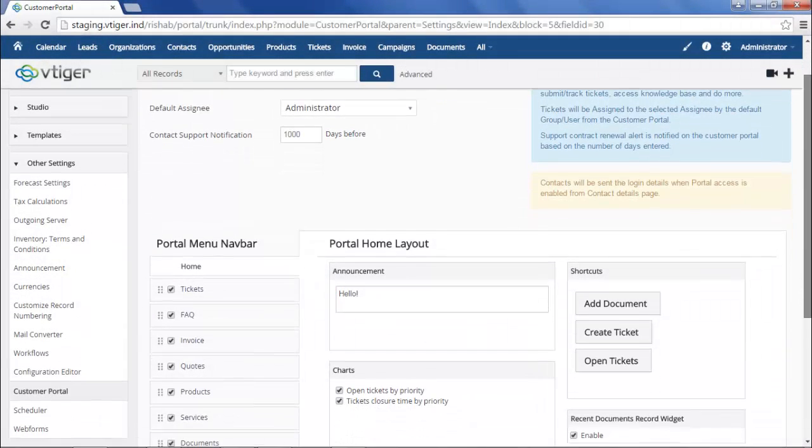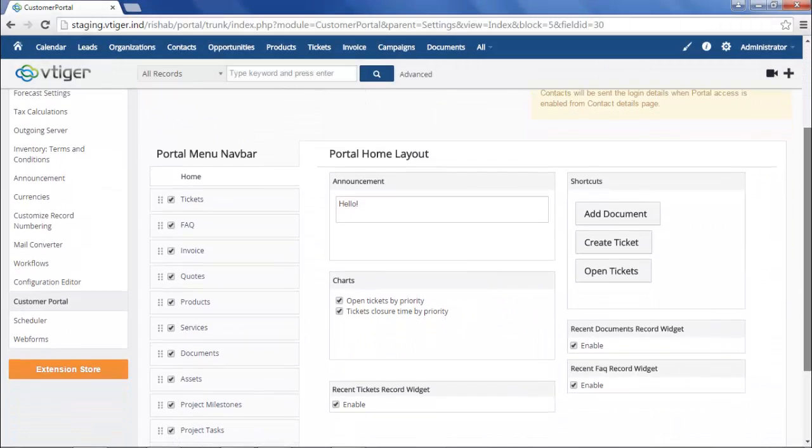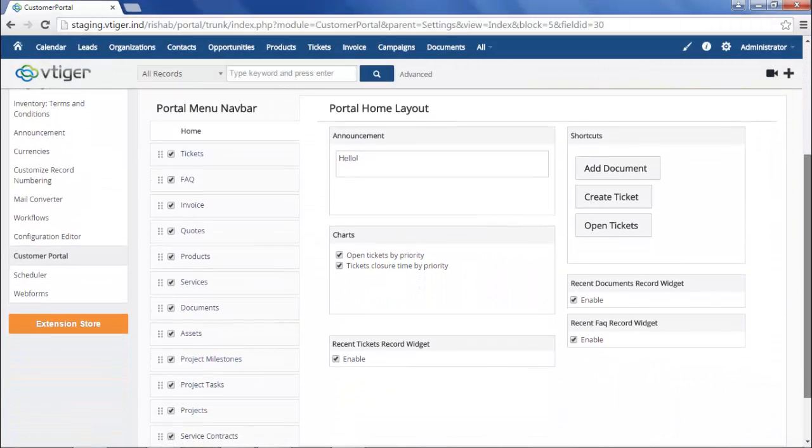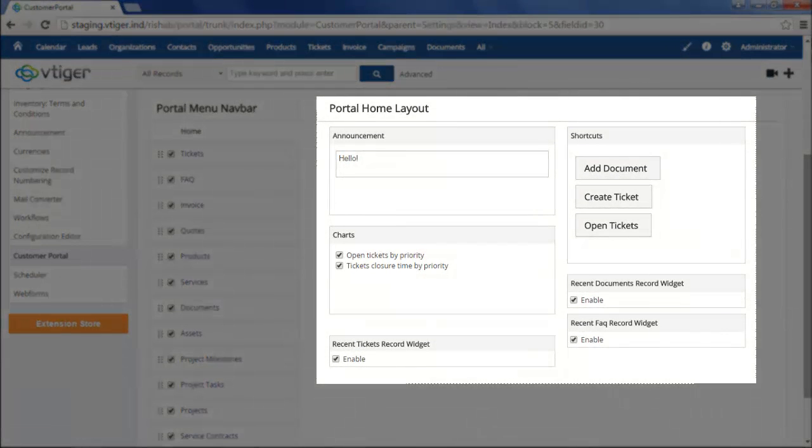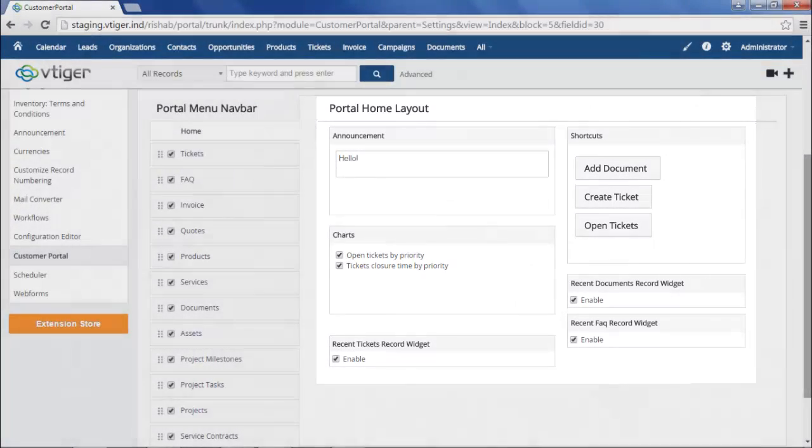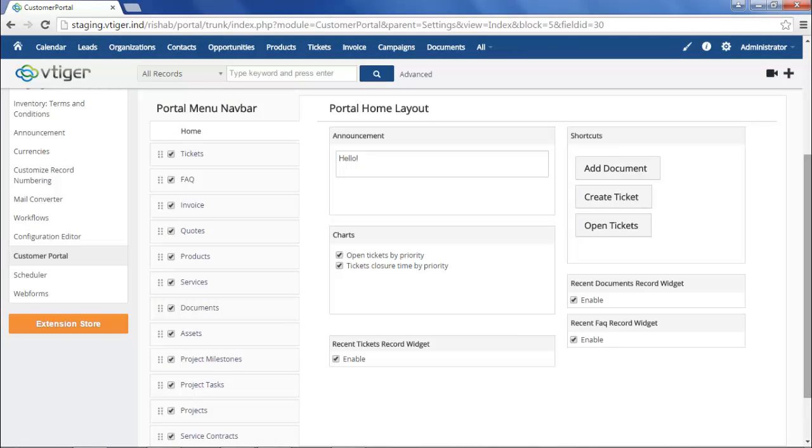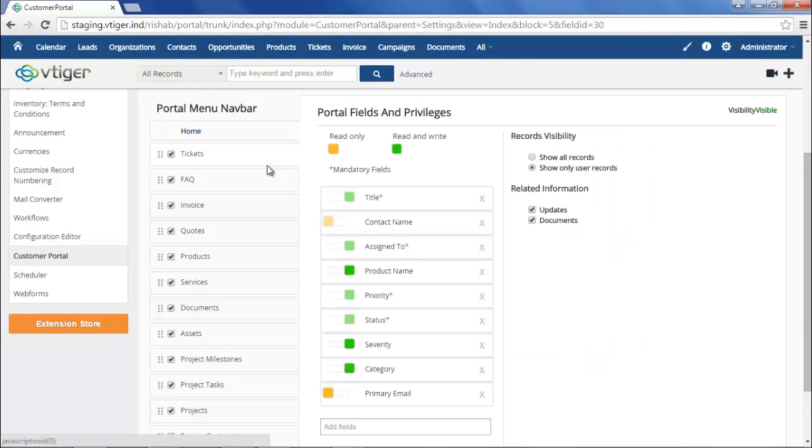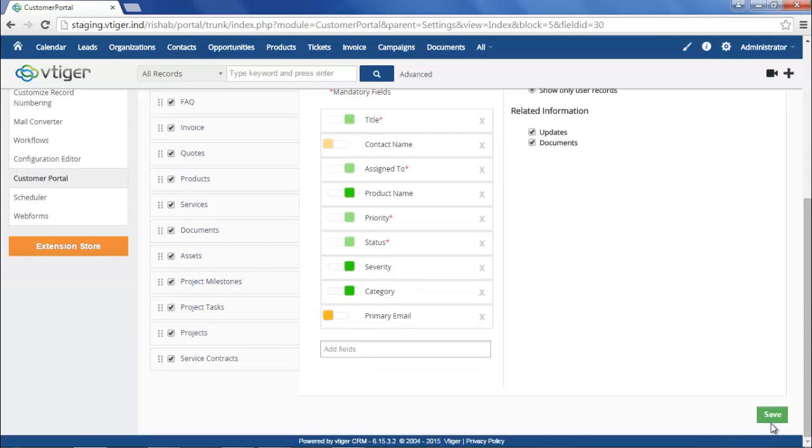The lower section of the page allows you to add a global announcement, as well as various portal user-relevant charts, widgets, and shortcuts that let them add documents, create tickets, and view open tickets. By clicking on each module listed on the left, you can also determine which records and fields are visible and editable by portal users.